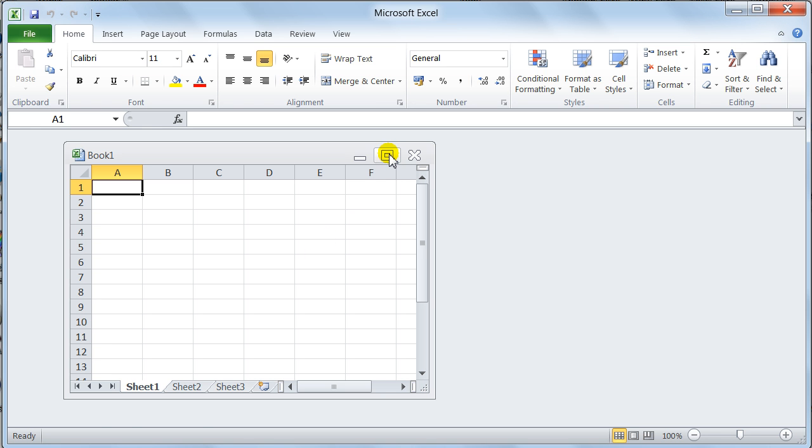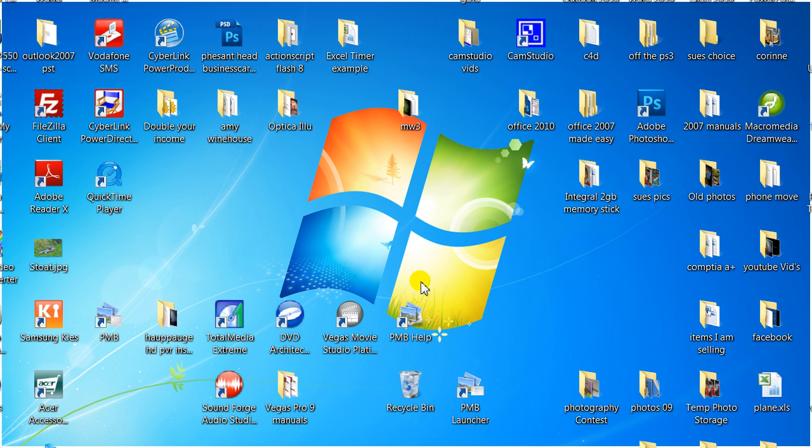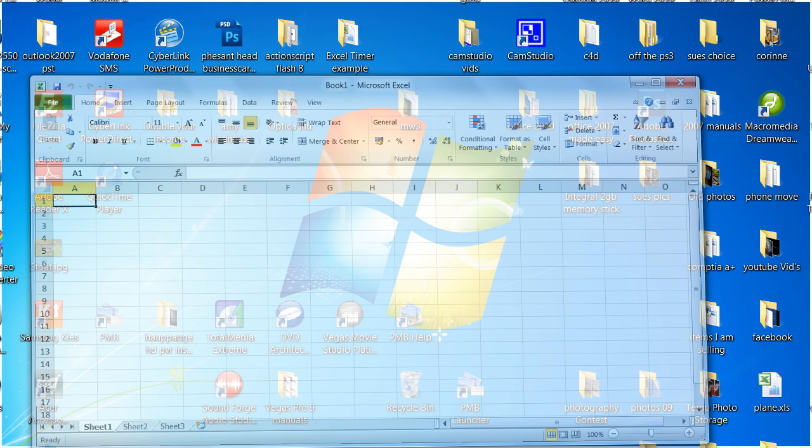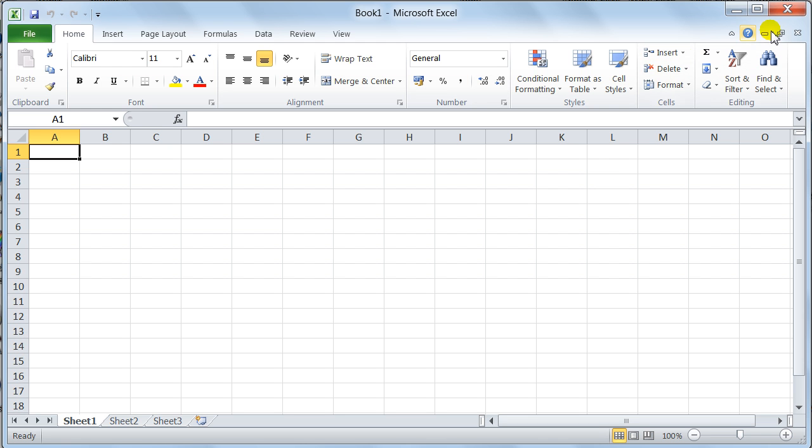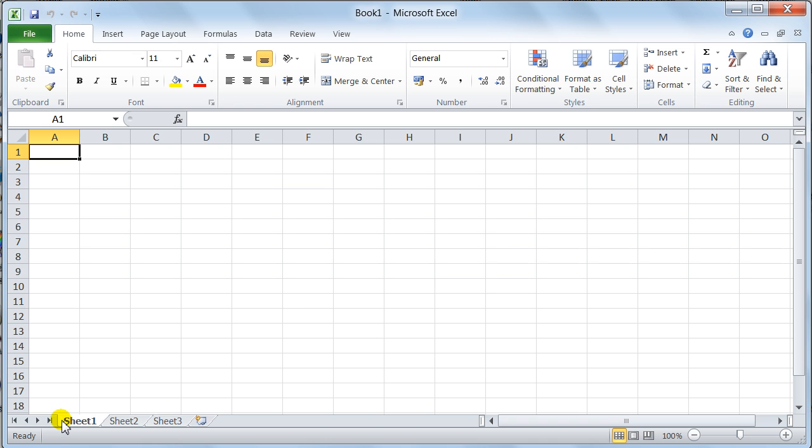I'm just going to maximize this window. So, the top set is for the application, meaning Excel itself. Excel, that's Excel. And then you've got this one, which is the workbook, which is the actual workbook within the book.